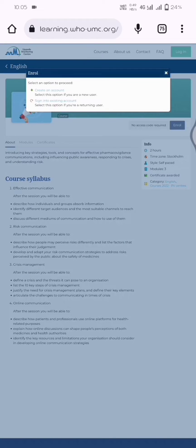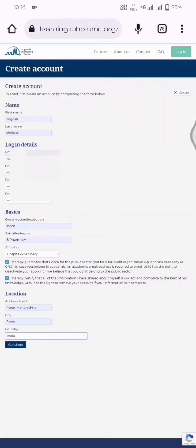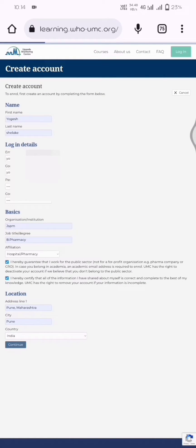If you're already an existing user, then sign in. But if you're enrolling for the first time, then you should follow the create account option. Fill all the details which are required for login, like I've already filled this information.